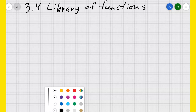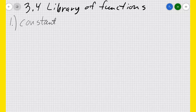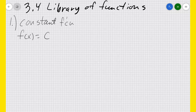The next section will be about how to transform those functions. Our library of parent functions — our first one is the constant function. That would be f(x) equals some constant c. It looks like a straight horizontal line where the value of that function is always that constant, whatever that constant may be.